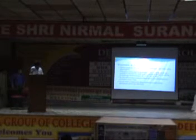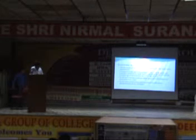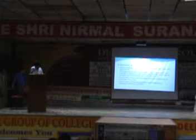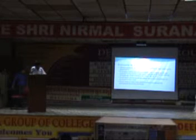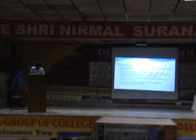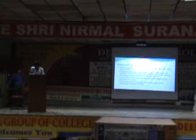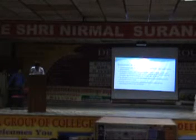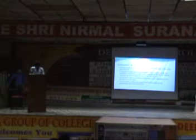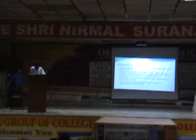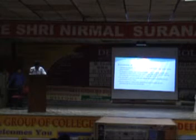If you wish to take leave, there is a provision for that. You have to take prior permission from the concerned Head of Department. For the MCA department, the speaker is the HOD. So you can call for prior permission.